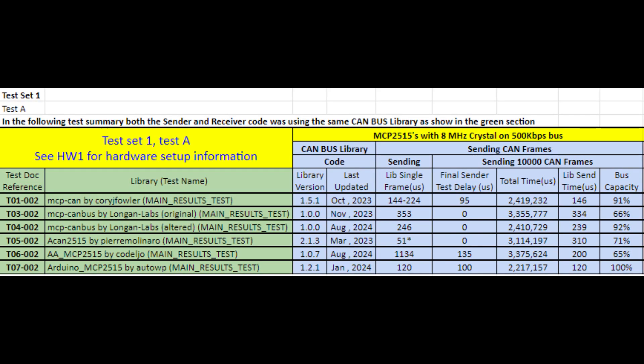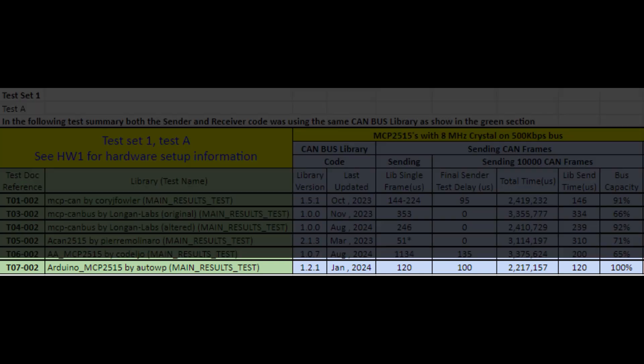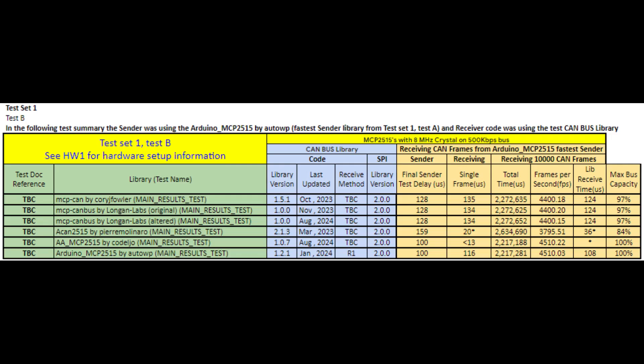After reviewing the data from the car, we understand why it's absolutely imperative that the Arduino CAN bus library must be able to receive data at 100%. So we need to find which libraries can actually receive data at 100%. Given that only the Arduino MCP2515 library by AutoWP could populate the bus to 100% capacity, that was the obvious choice for the sending side of this test.